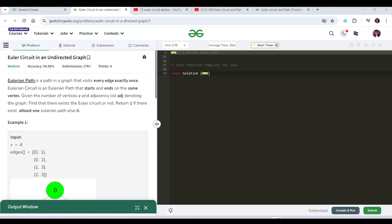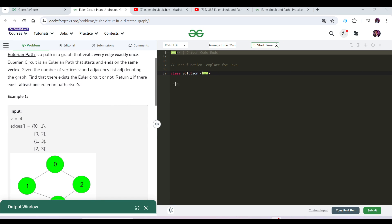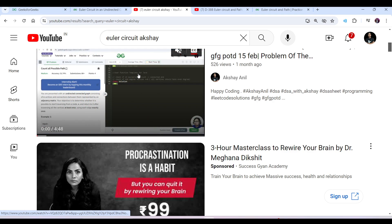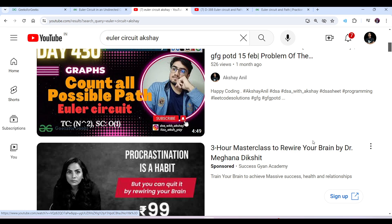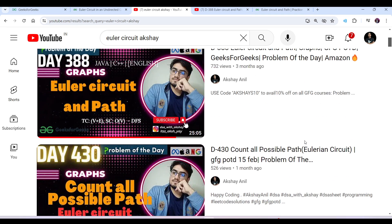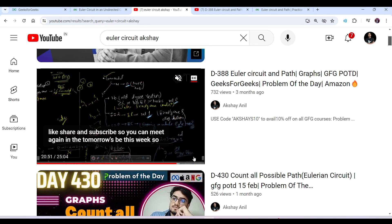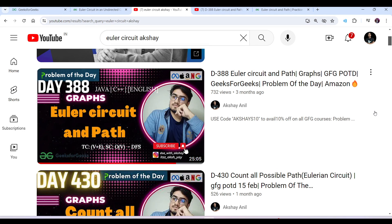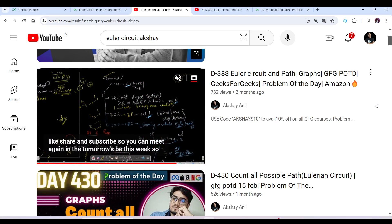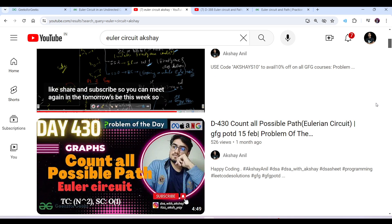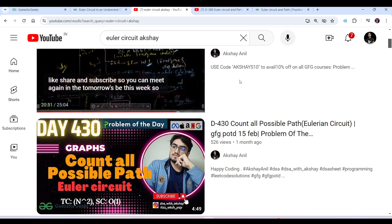Hello everyone, this is Akshay. Today's question is Euler Circuit in an undirected graph. This is a question we have covered in the past two times — if you search Euler Circuit you will find two videos. We covered it in detail at Day 388, and it came again at Day 430 where we made a small video out of it.